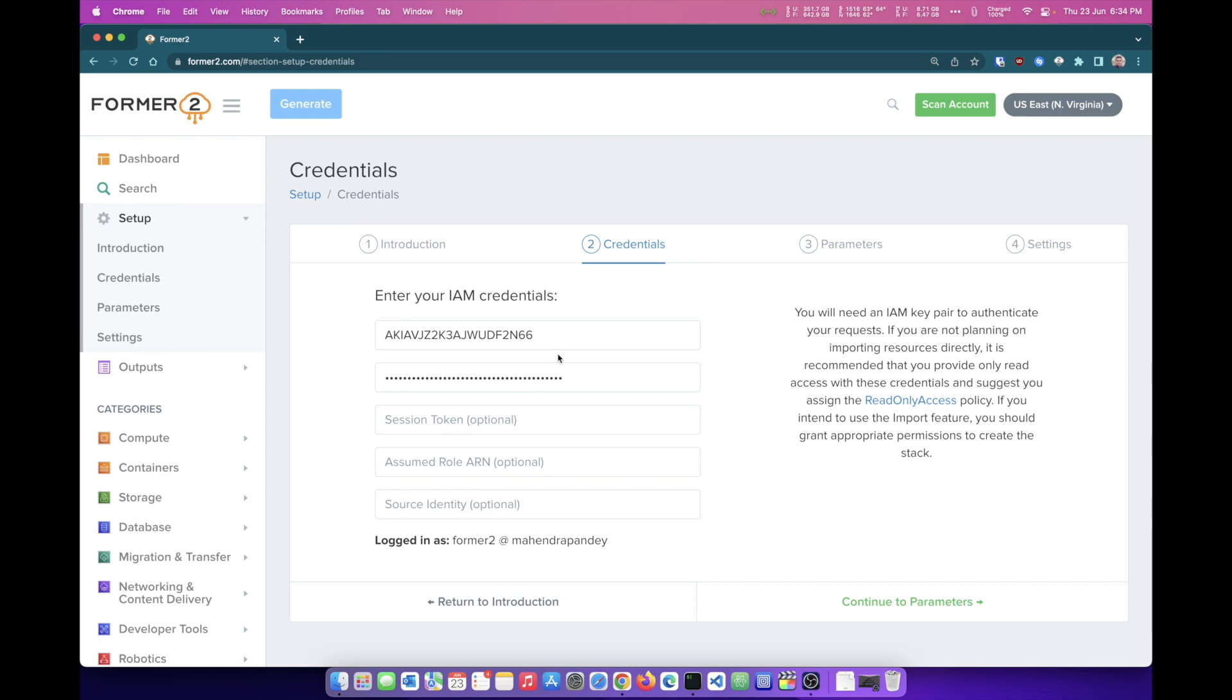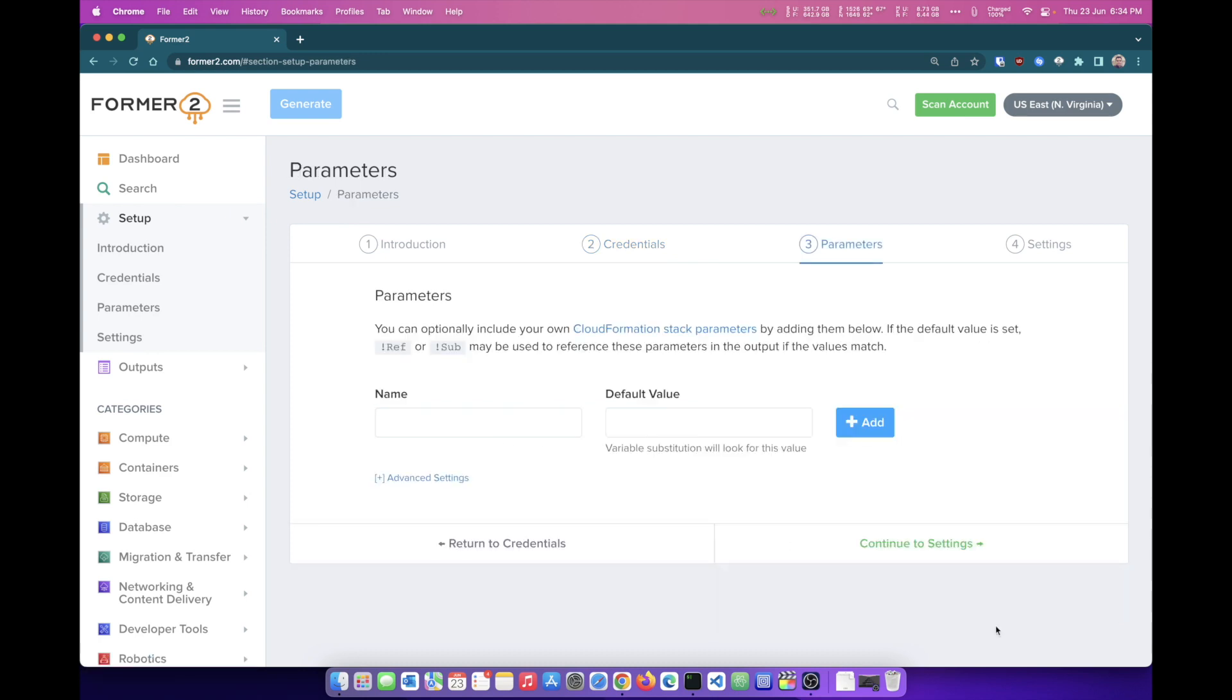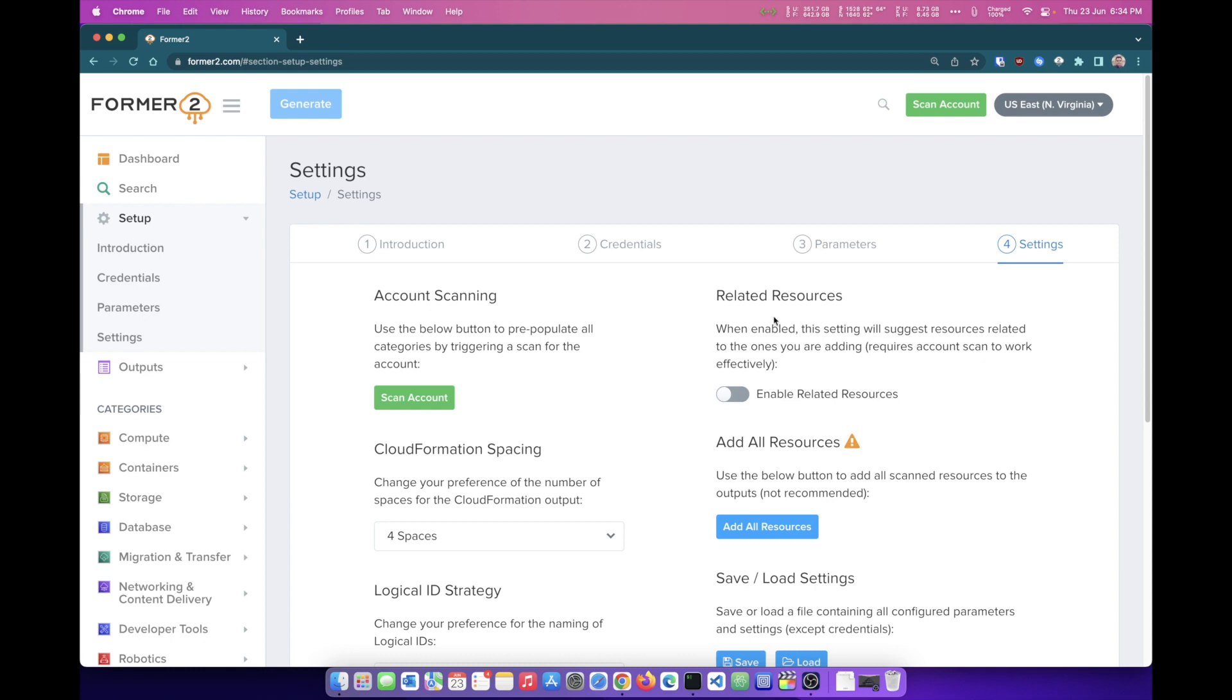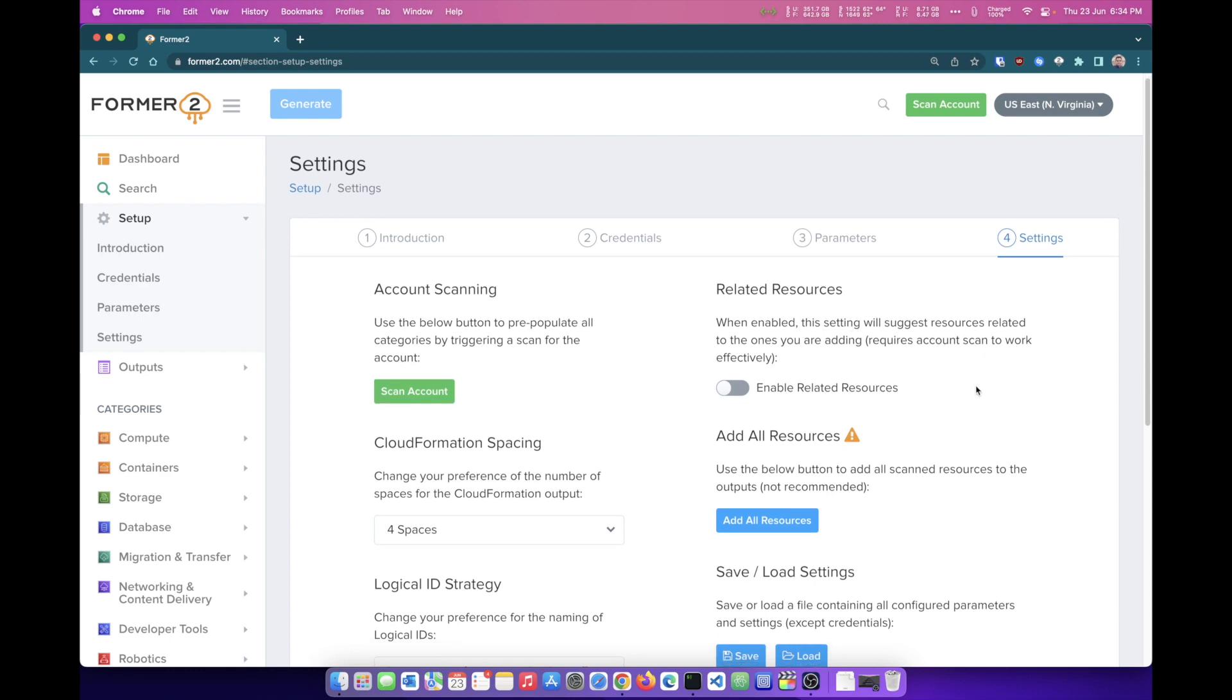If I'm going to continue with this, I'll be logged in as Former2. I'm going to keep it simple. The third process is optional. If you want to specify some parameters that you may want to use with your CloudFormation stack, you can add it here, and I'm going to continue to Settings. That's it. You can play around with all of these options which are provided. I'm simply going to click on Scan My Account for Resources. It has completed the scan. We are almost through with all the process.